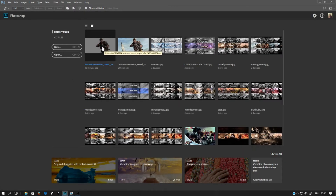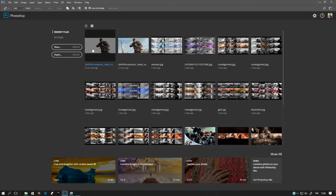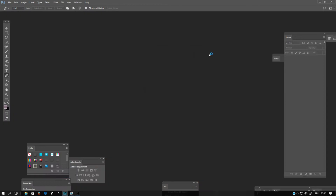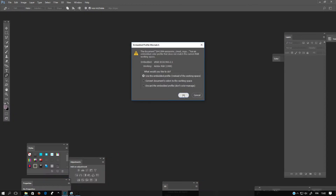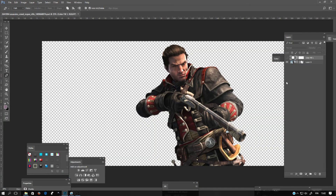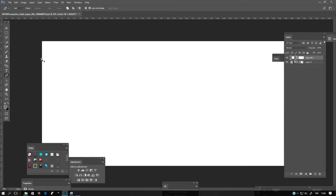Hello, this is Ambient Flush. Today I'm going to show you the basics of the pen tool. I'll be showing you how you can make a selection like this in the image, but first I'm going to tell you the basics of the pen tool.